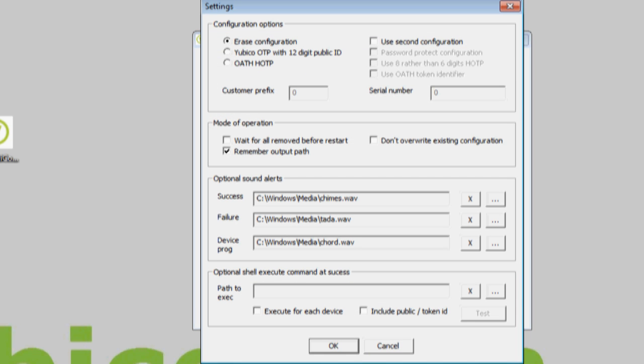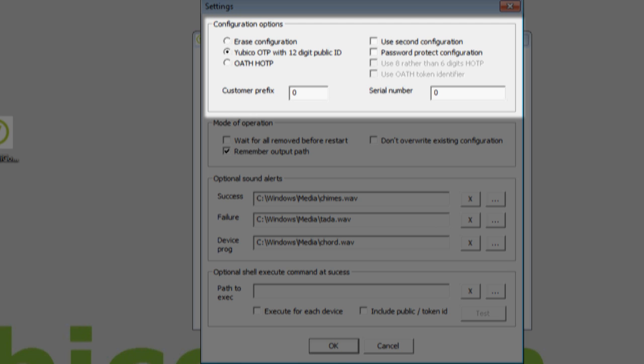As I'm going to be using the YubiKey validation software, I select YubiKey OTP with 12-digit public ID in the configuration options group. For full details on all the options, please refer to the program documentation on YubiKey.com.